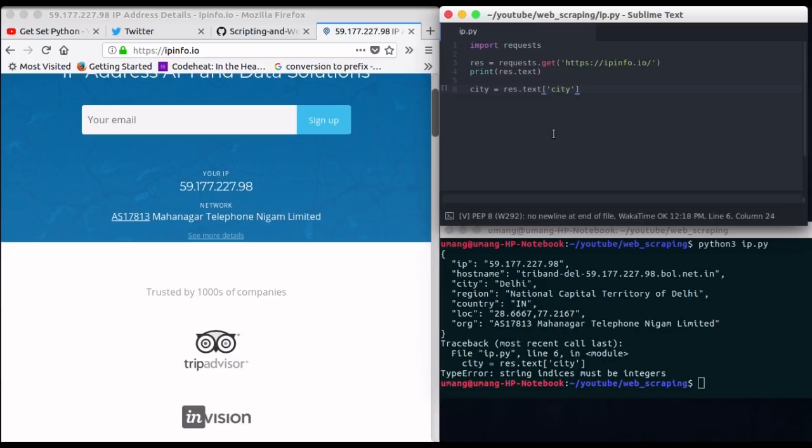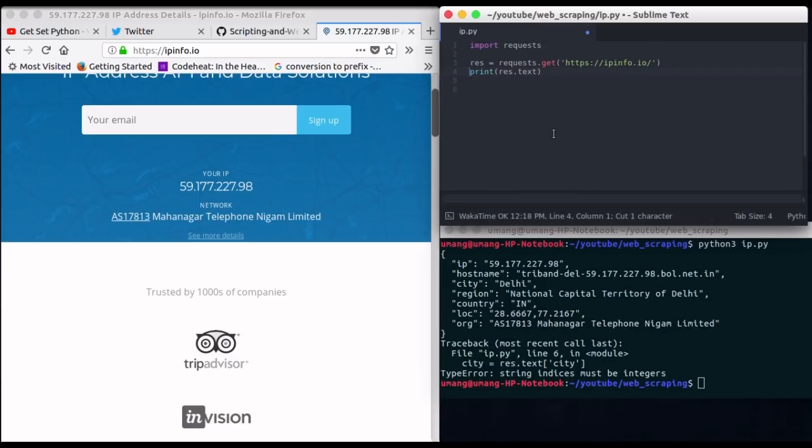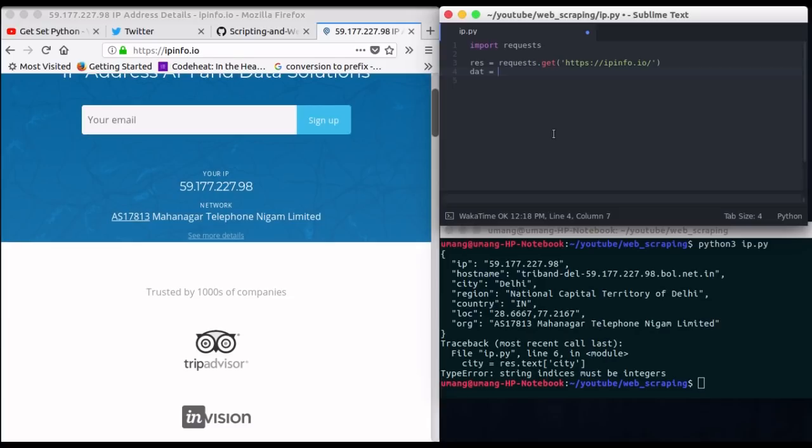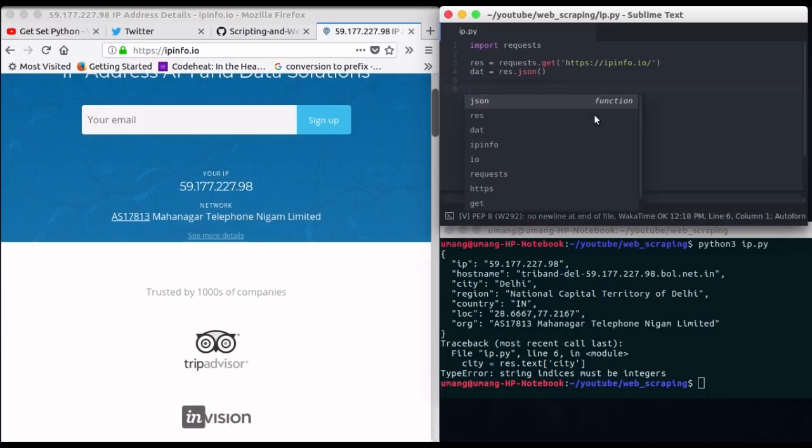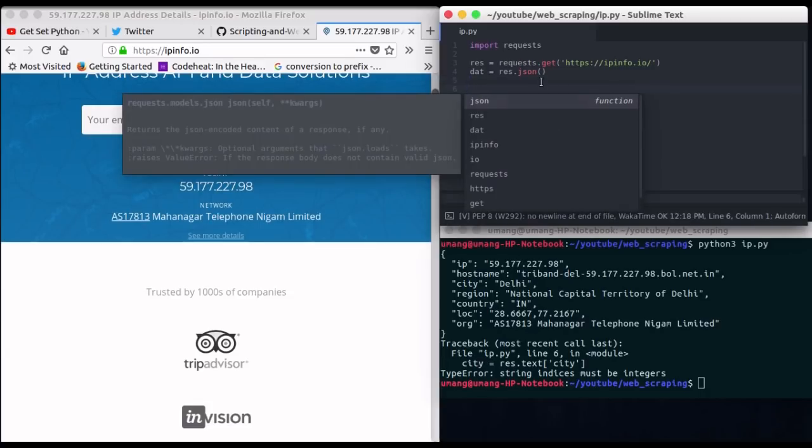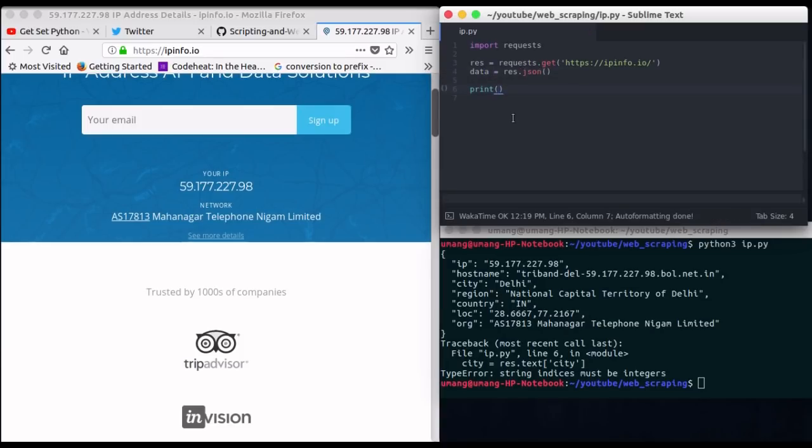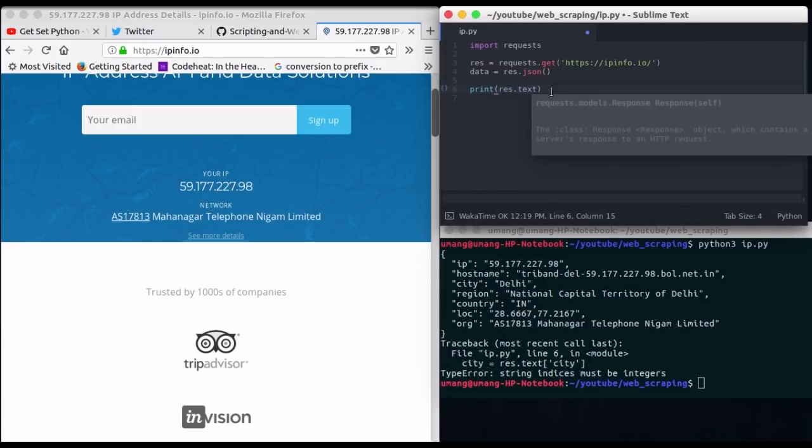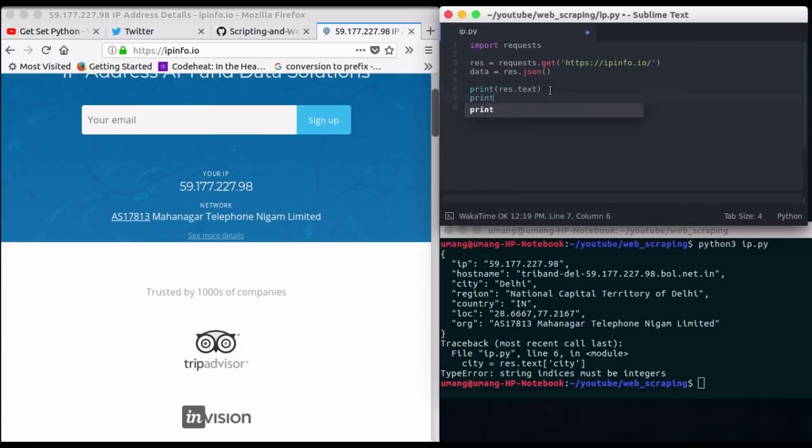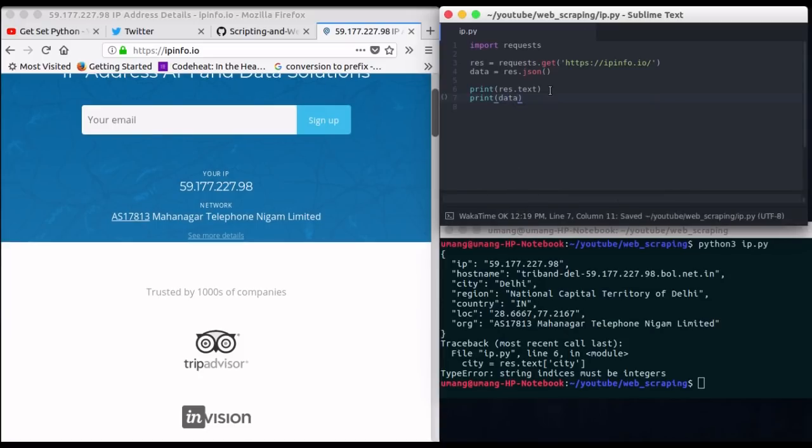Recall that we used beautiful soup to structure our data for easy extraction. But this site provides us data in such a way that we can convert it into JSON format and makes it more easier to extract data. So data is equal to response.json. JSON is actually similar to python dictionary. Let's see what we get from this. So I'm printing both response.text as well as our data in JSON format.